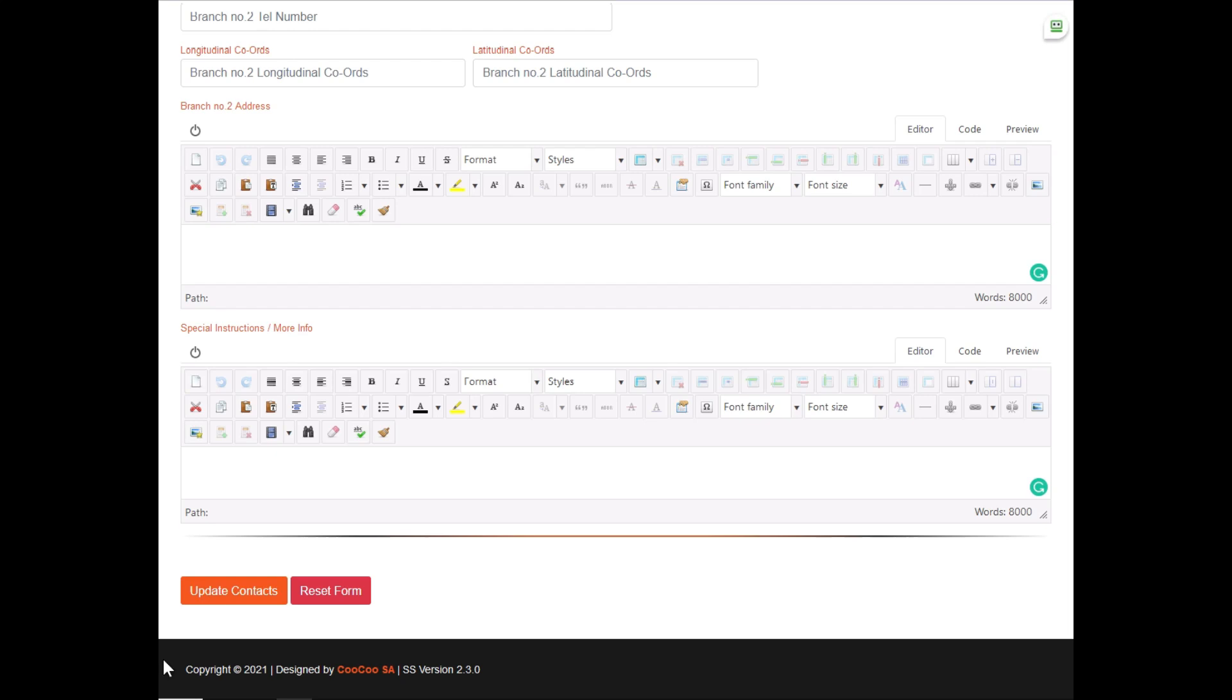Once you have gone through adding all the info, adding as many contact pages as you need, you simply click on the update contacts button, and your new contact pages will be listed, each with a unique form, and the emails will go to the email address that you have specified.